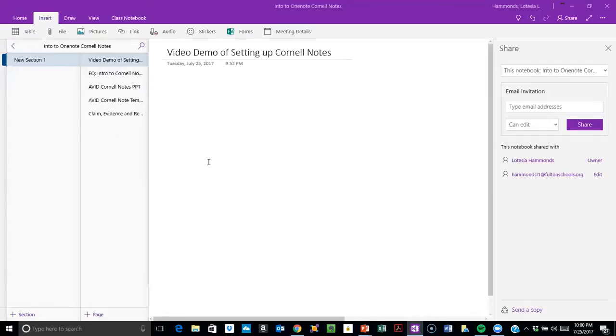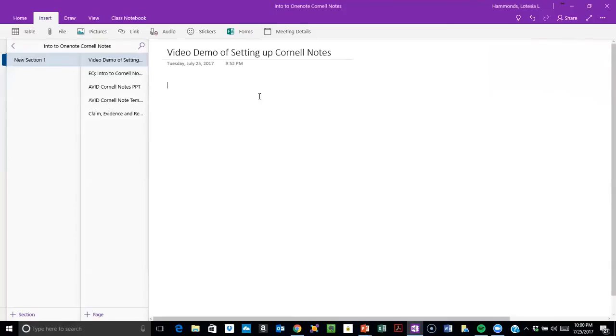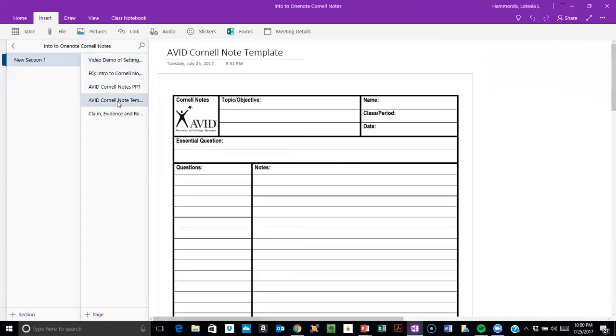Once you're in your OneNote, I've already input a template here, which will also be attached for you.